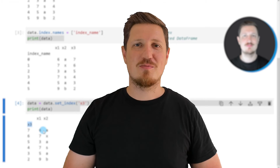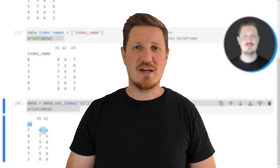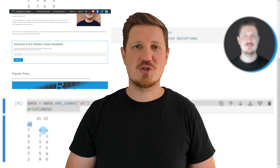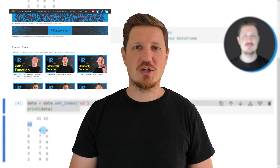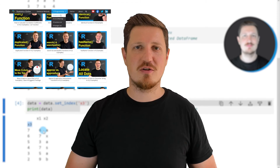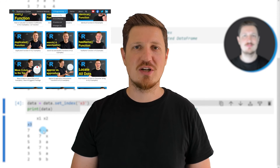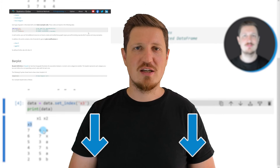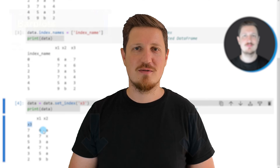That is all I wanted to explain in this video. In case you want to learn more on this topic you may check out my homepage statisticsglobe.com, because on my homepage I have recently published a tutorial explaining the content of this video in more detail. I will put a link to this tutorial in the description of the video so you can find it there.